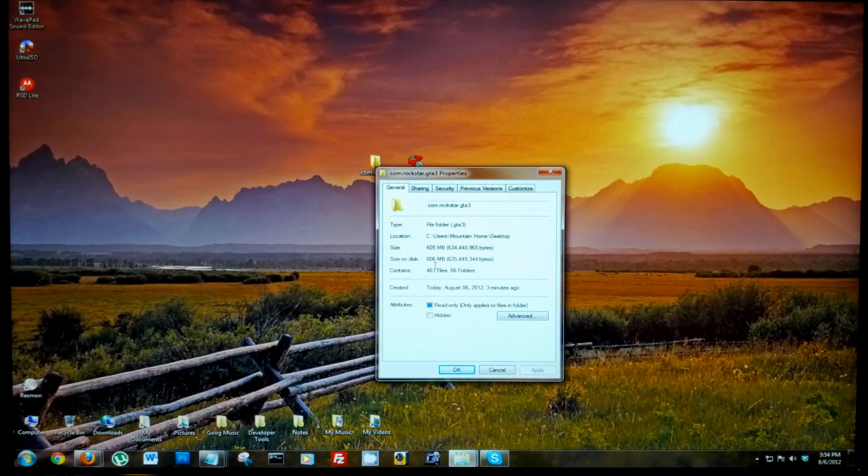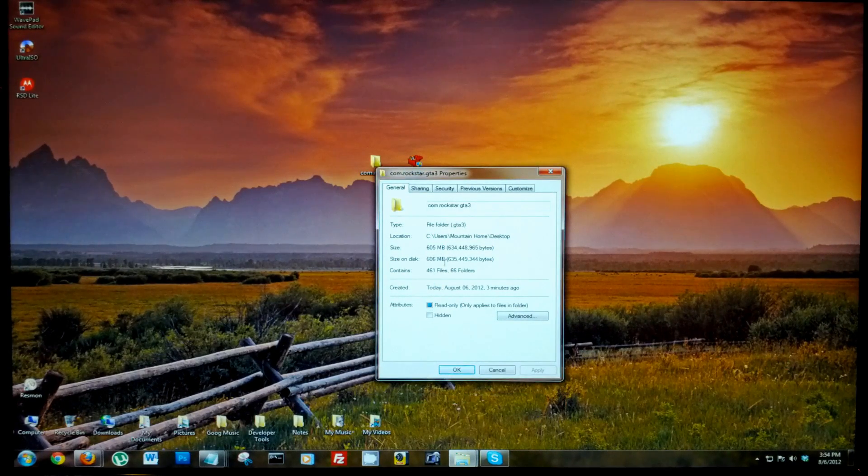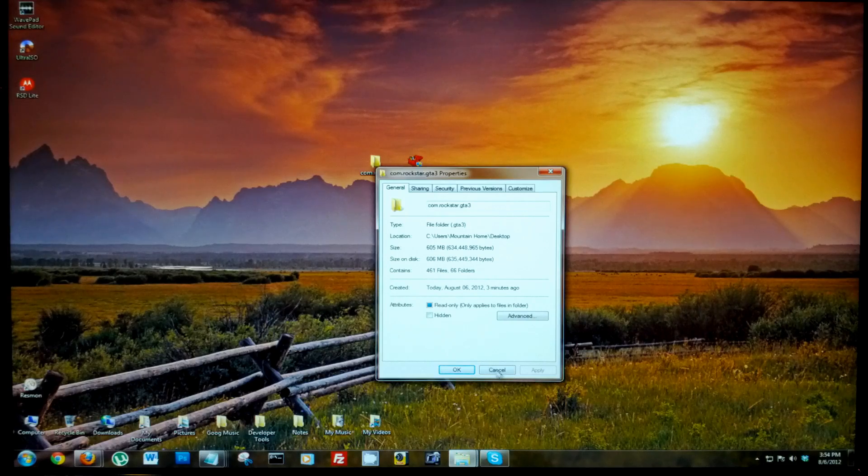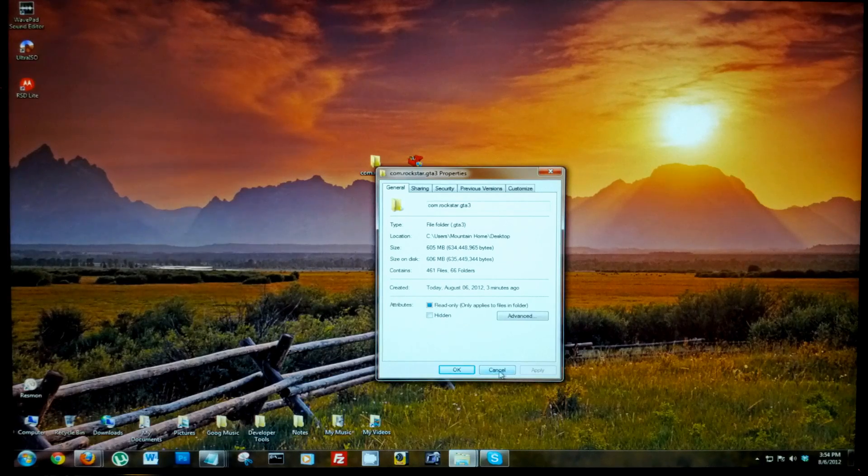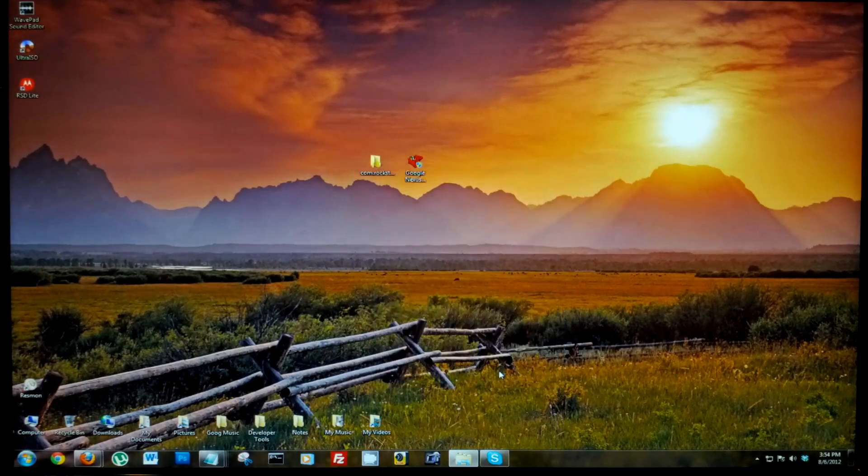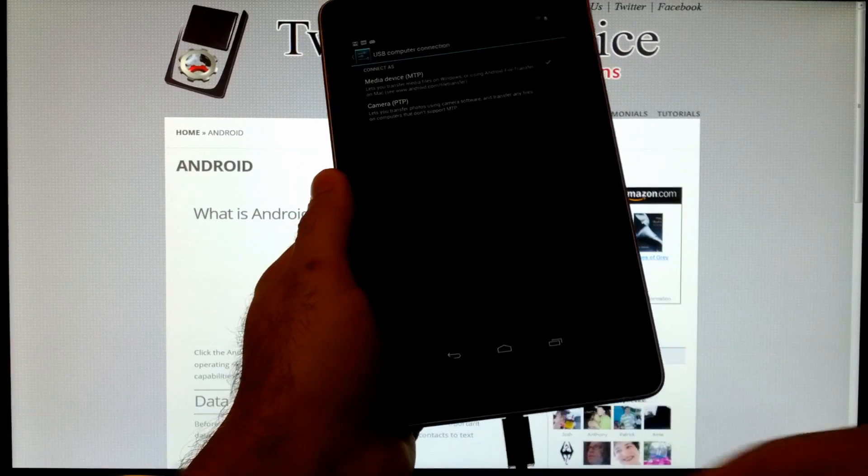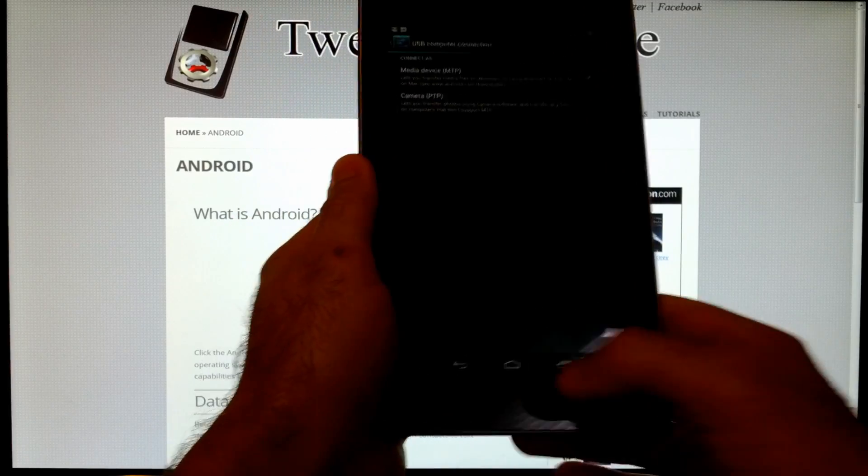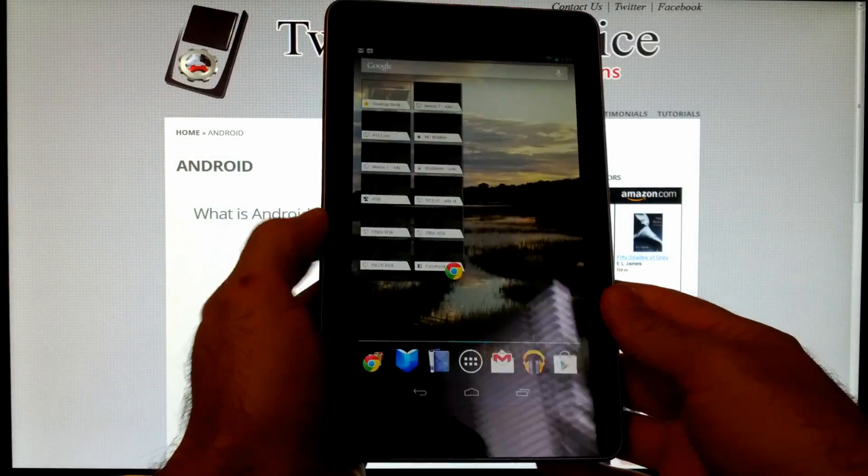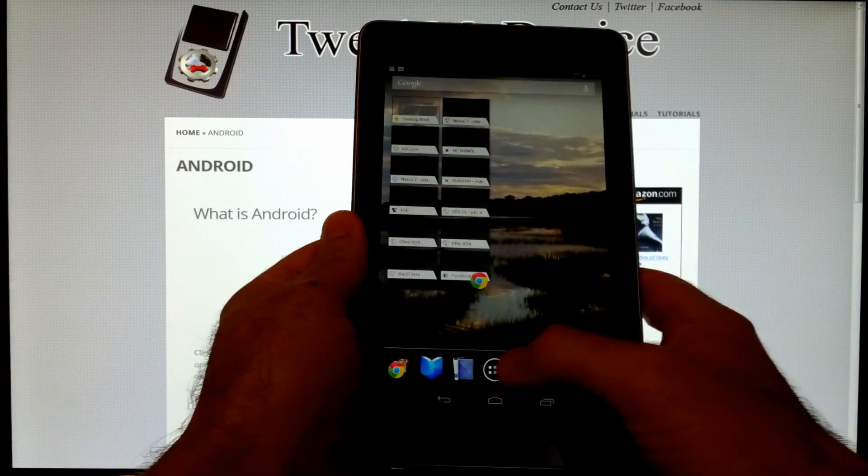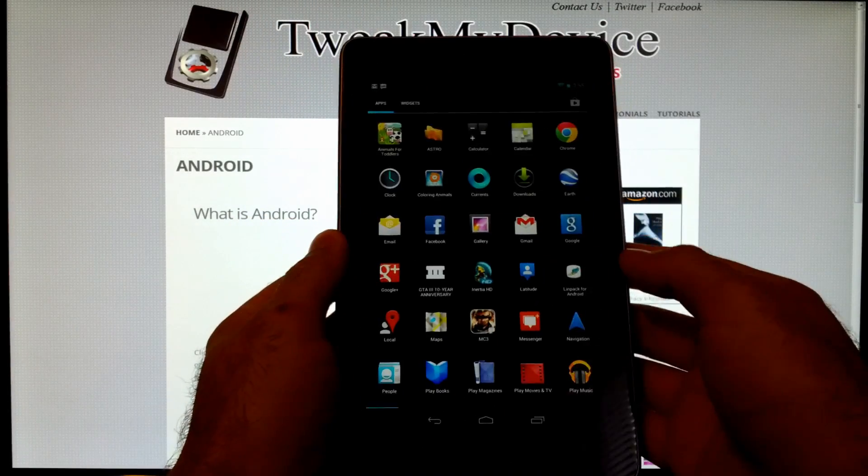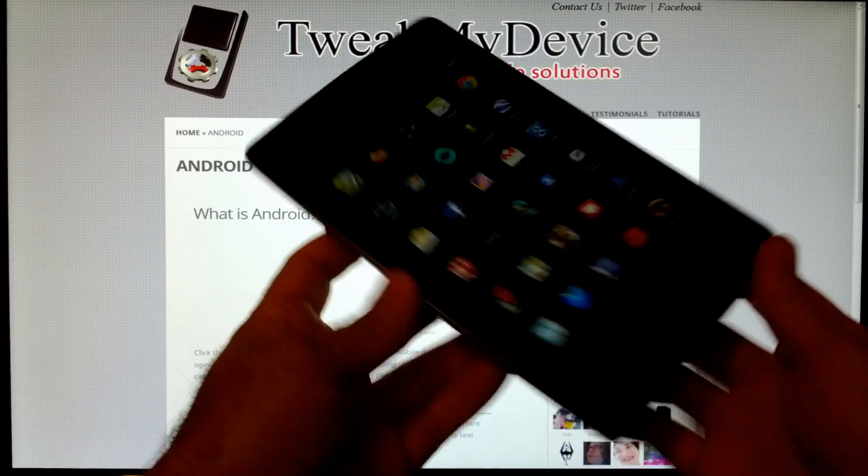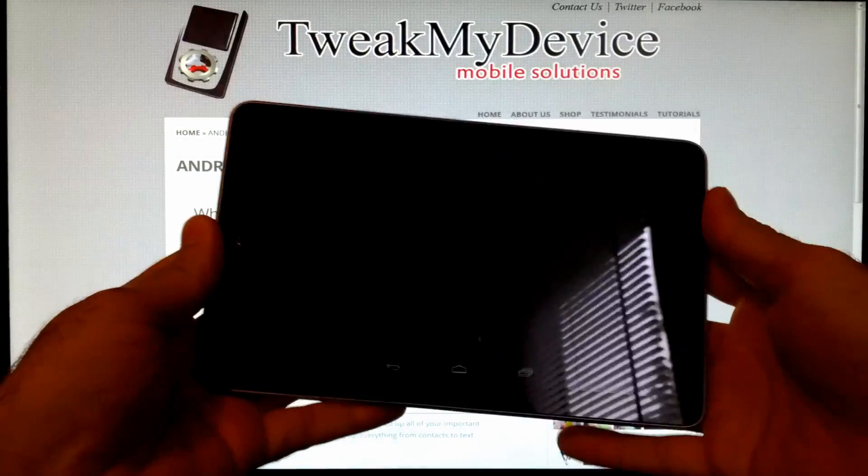It is pretty large, as you can see, over 600 megabytes. So that's why it takes a little while to back that up. Now that's finished, you can unplug and go back to playing Grand Theft Auto.